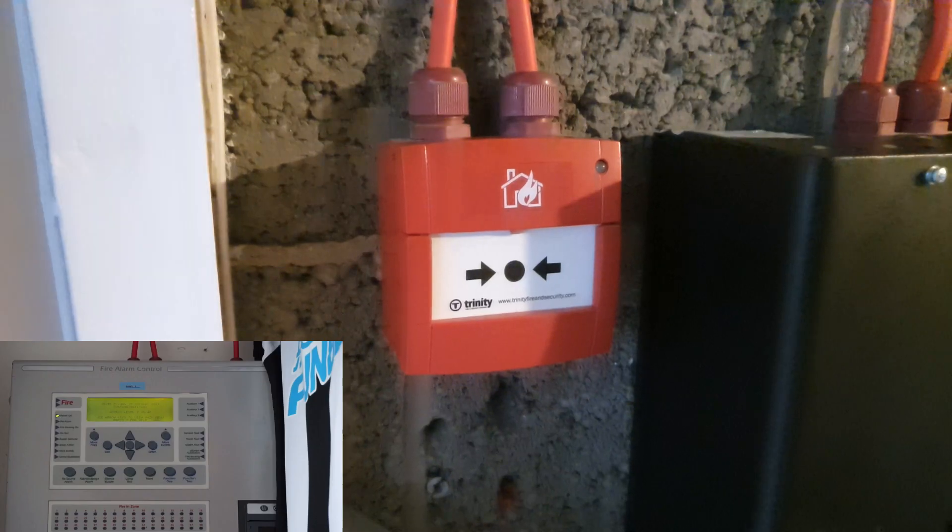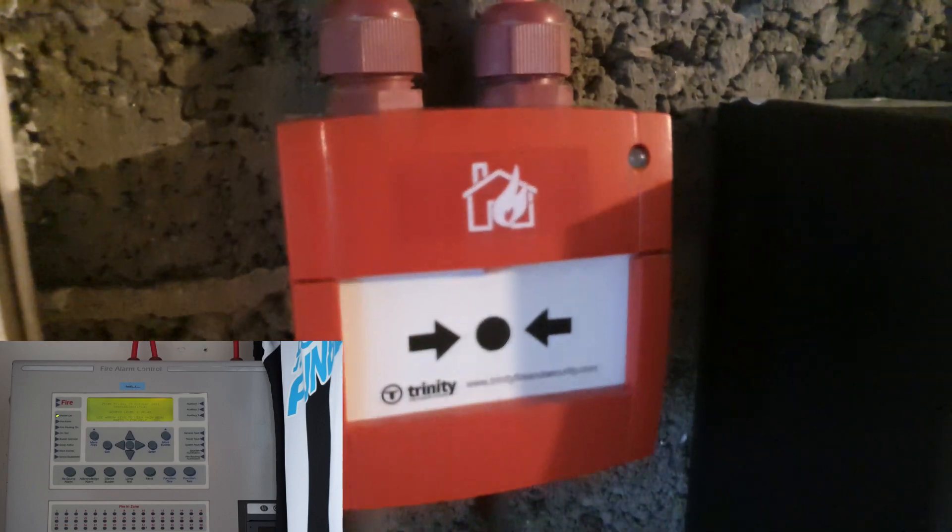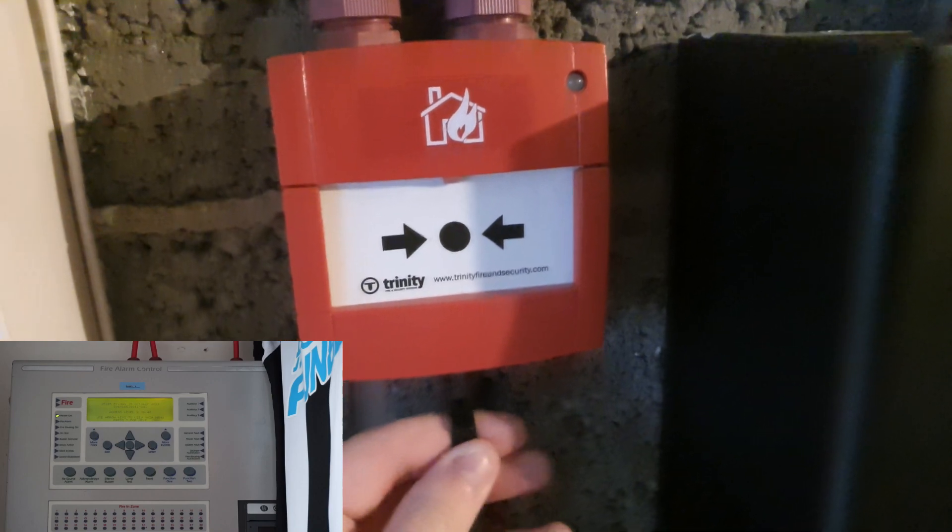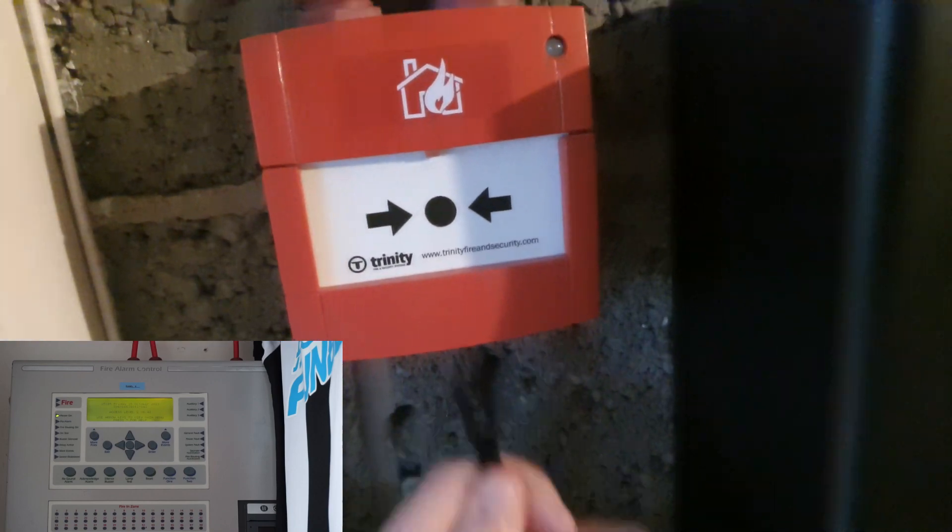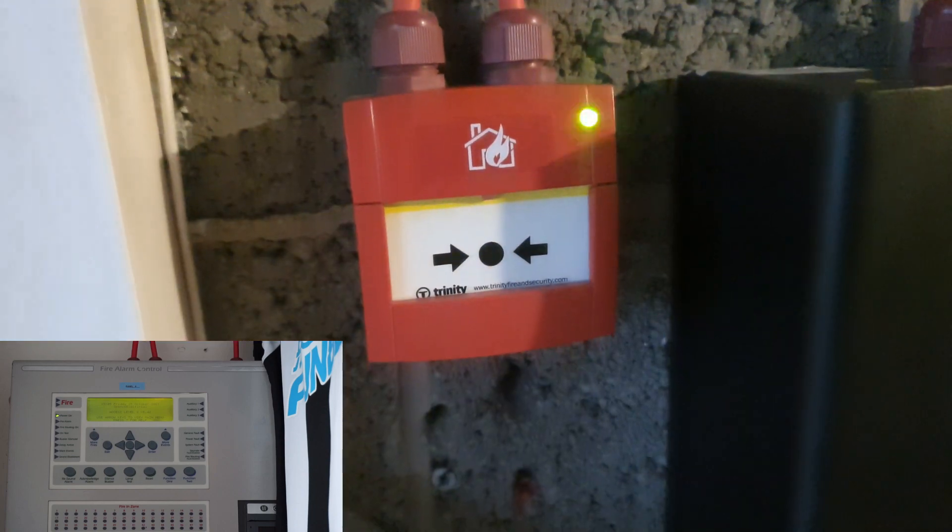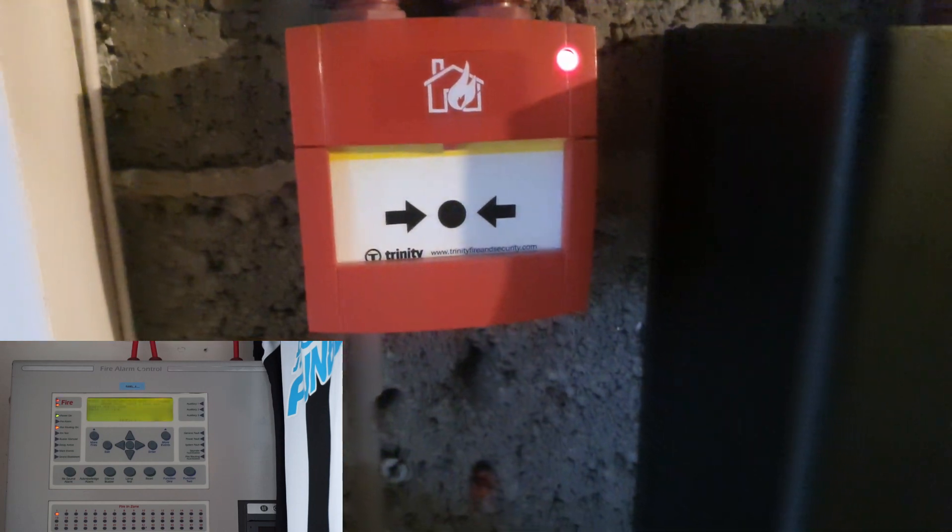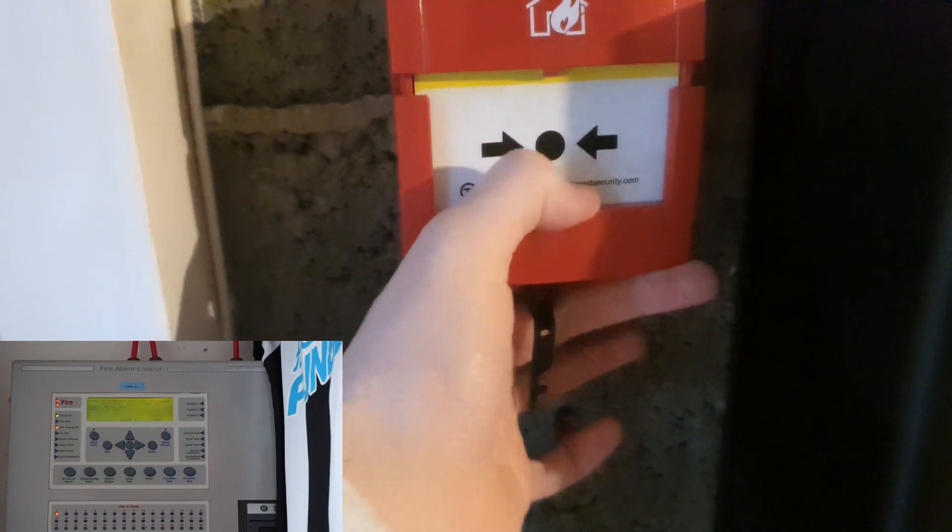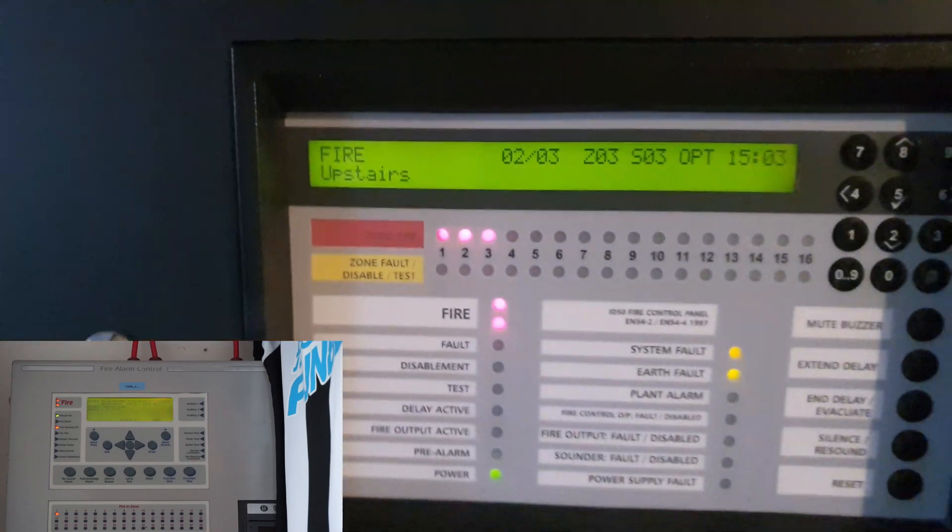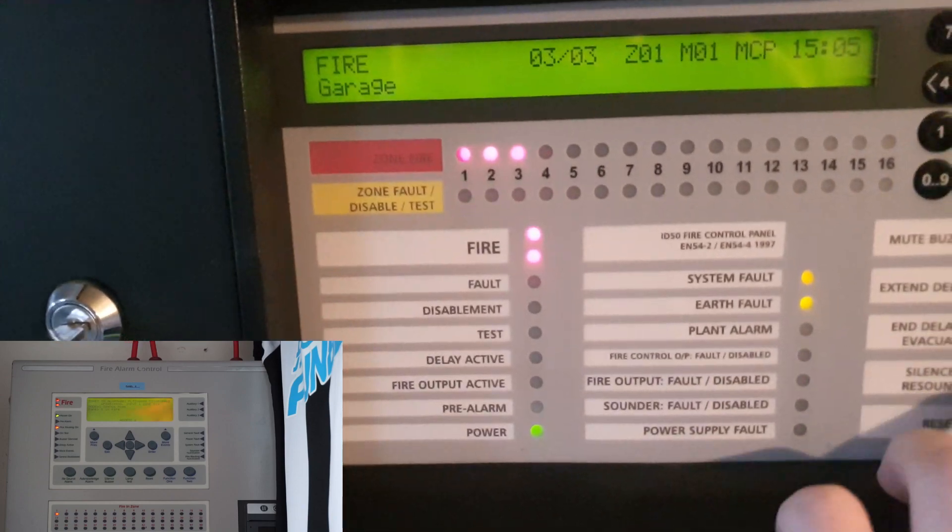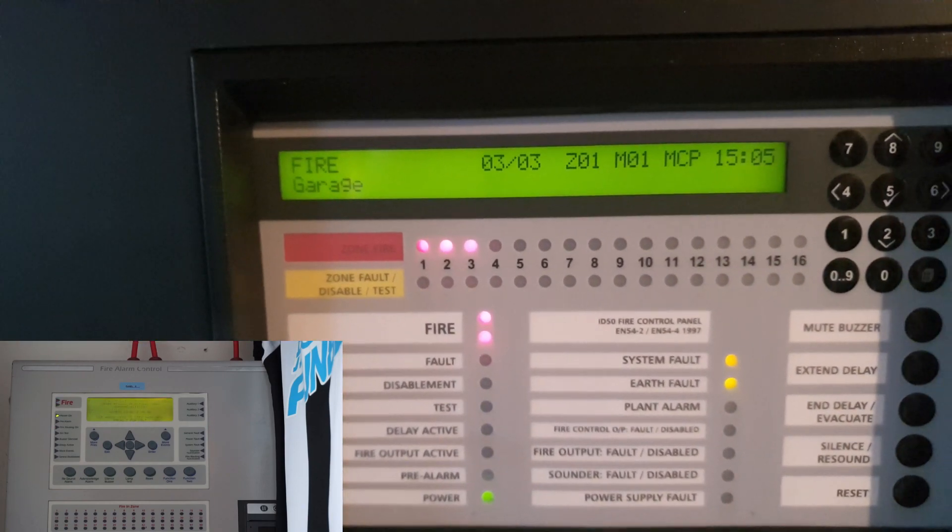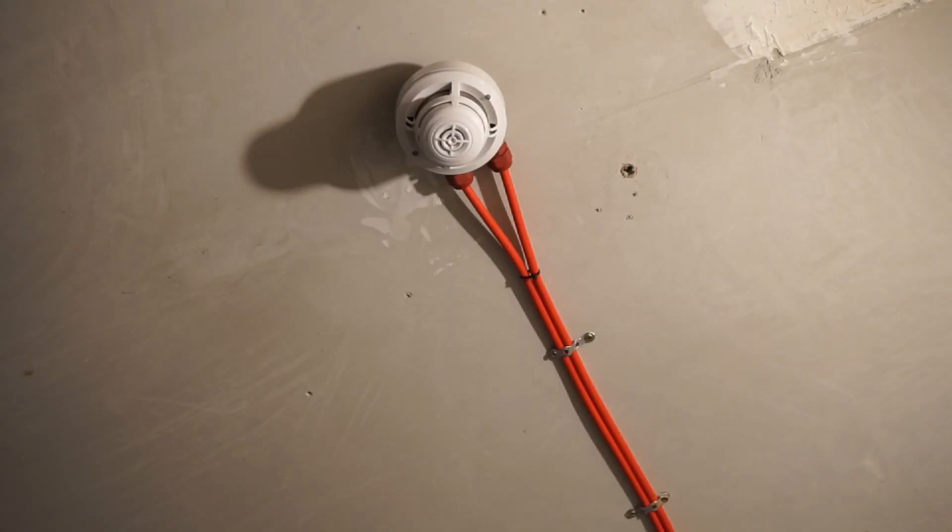Alright, so now we're going to test this call point. This one is on the notifier system, so we'll just put the key in like that. Actually we can press this one, it's got a plastic element in, so what we'll do is we'll press it now.